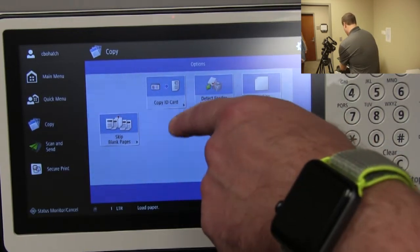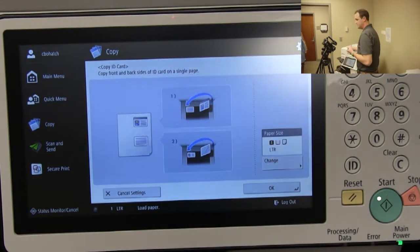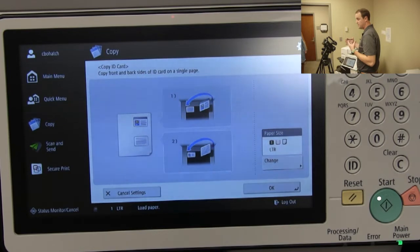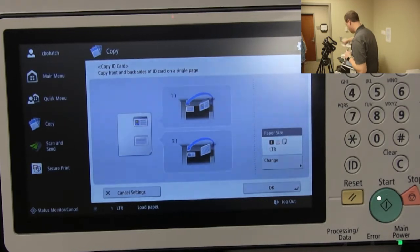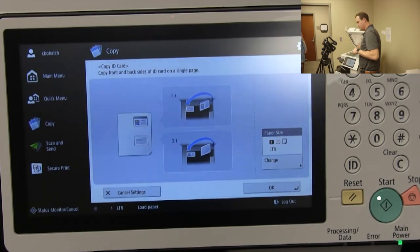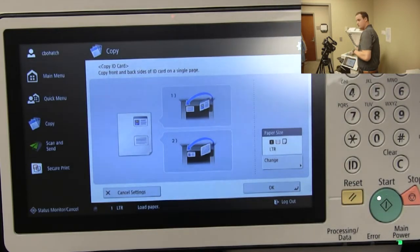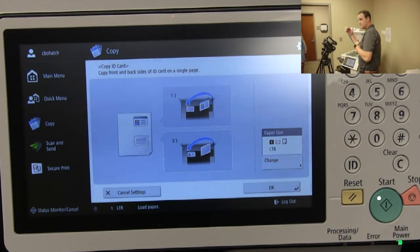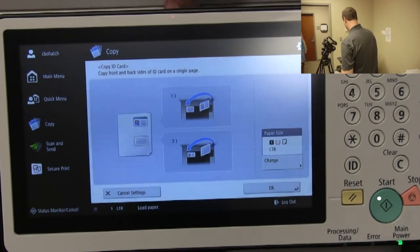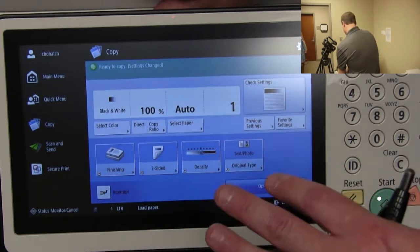The 'Copy ID Card' feature is a clean way to copy an ID card — apparently a lot of locations do this frequently. It walks you through step by step: you place the card in the corner indicated by the orange arrow, scan one side, flip it, put it in the exact same spot, scan the other side, and it puts the front and back of the card on one page.